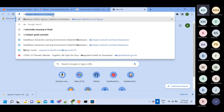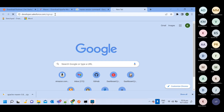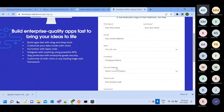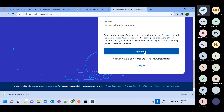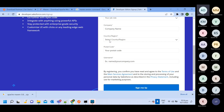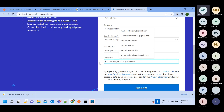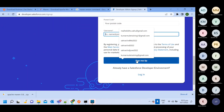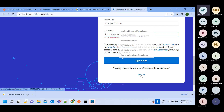Go to developer.salesforce.com and sign up. Provide all your details like first name and everything, then click the sign up option. You can create multiple accounts using the same email ID — the only thing you need to change is the username, which must be unique. Once you click sign up, it will take you to the login page or directly to the profile page.